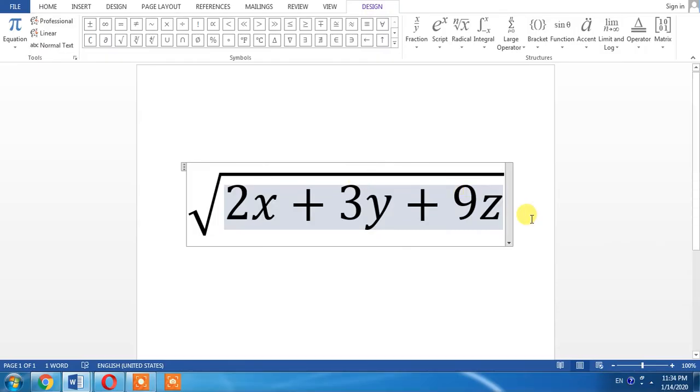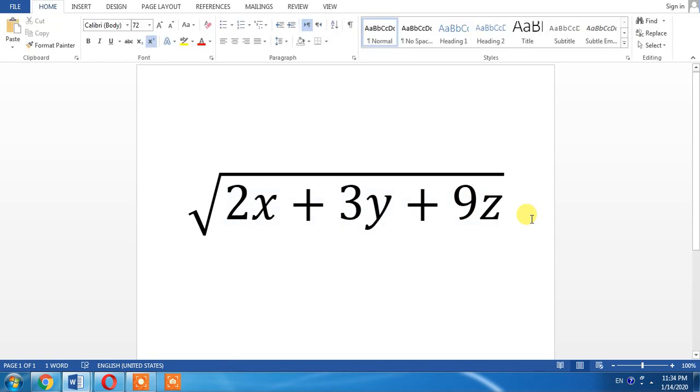Click outside the box, and here you can see that a long square root has been written. This is how you can extend a square root.